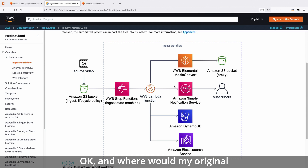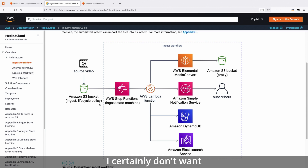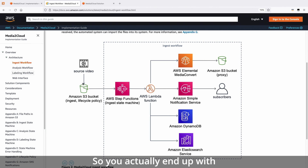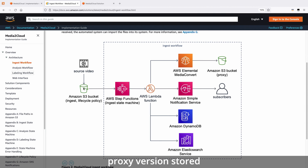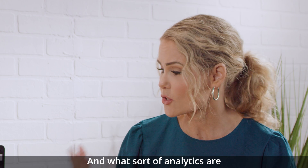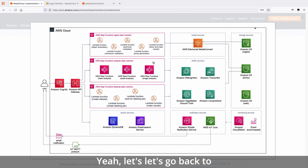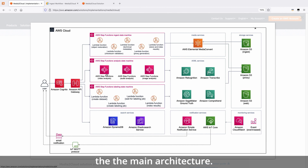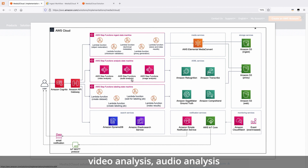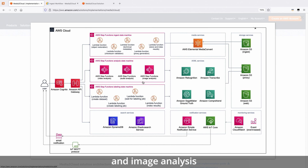Where would my original file go? The original file stays where it is in S3, so you actually end up with two copies — the original and the proxy version stored in S3. And what sort of analytics can I use here? There are options for video analysis, audio analysis, and image analysis through this workflow.